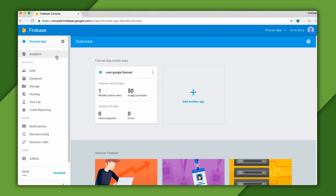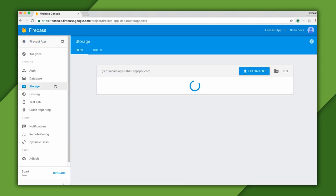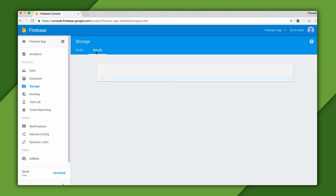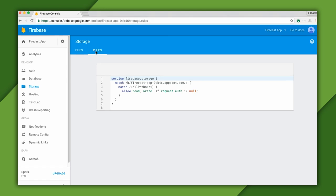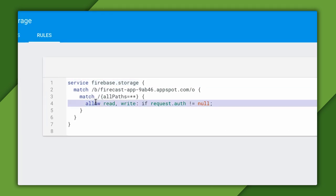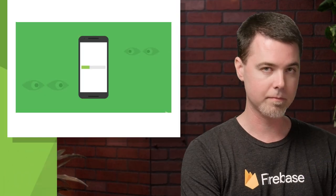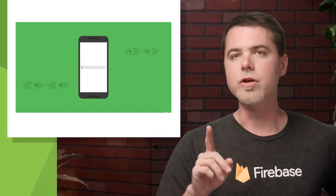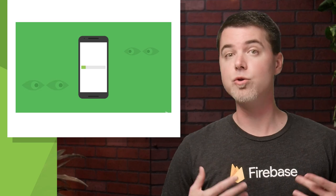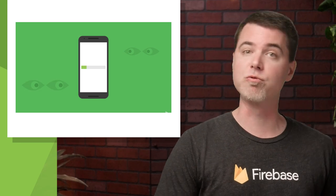In the Firebase console for my project, I'm going to select Storage on the left. This shows me my initially empty storage bucket. I'll switch to the Rules tab, which shows me the default rules for new projects. These rules restrict reading and writing to only authenticated users.